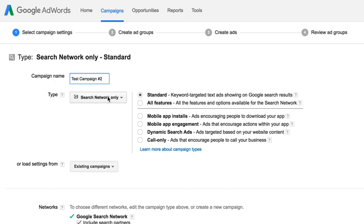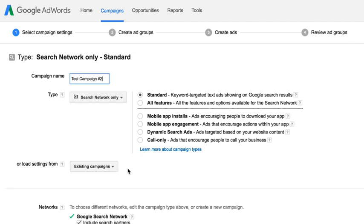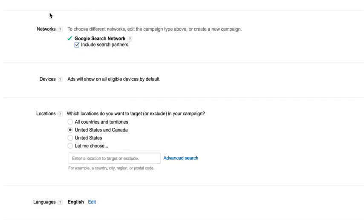After you name the campaign, the type is Search Network Only — that's what we just picked. Leave the option on Standard instead of All Features. You can change this inside the campaign later, but just leave it on Standard. The 'load settings from existing campaigns' option can be left as is — that's for the display network.